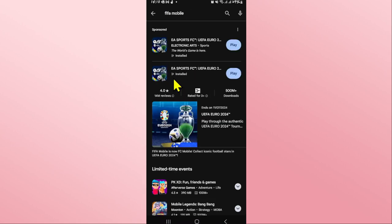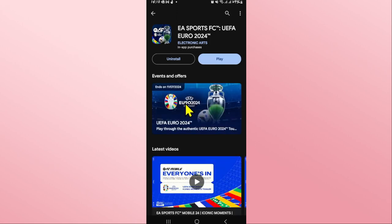Now since the game has been rebranded as EA Sports FC, you will find this game within the search results. Just tap on it and you will see the Install button — tap on Install.